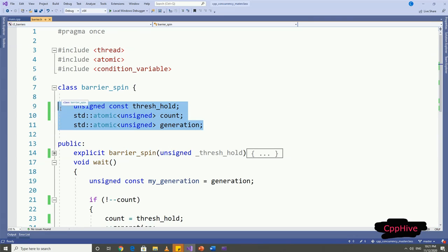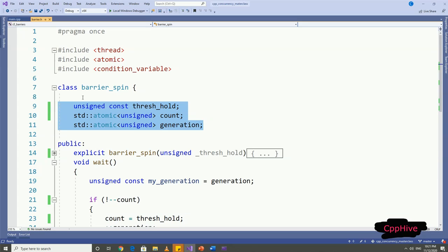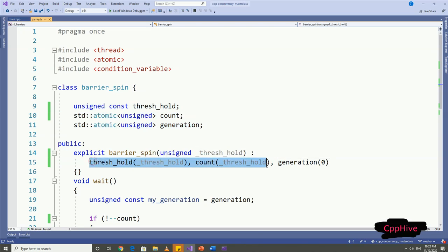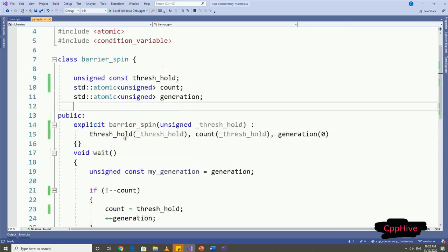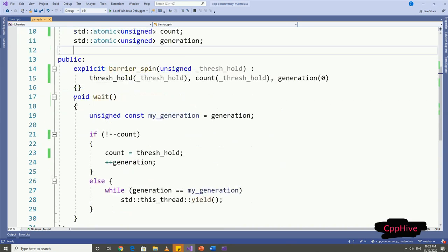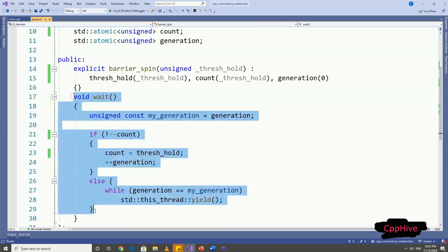Let me declare our class here. In the spin wait approach, we need three local variables: threshold variable, which is the number of threads that has to reach the barrier in order to proceed; count variable, which is the number of threads currently needed to reach the threshold value; and the generation variable. This generation variable will reset when one set of threads are allowed to proceed. In this barrier class constructor, we can initialize the threshold value and the count value to the given argument value.